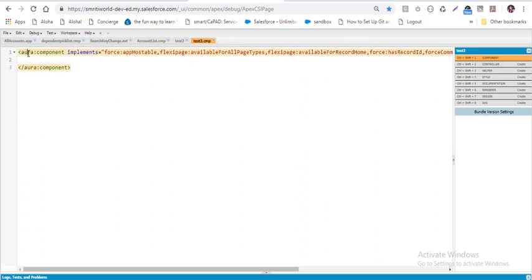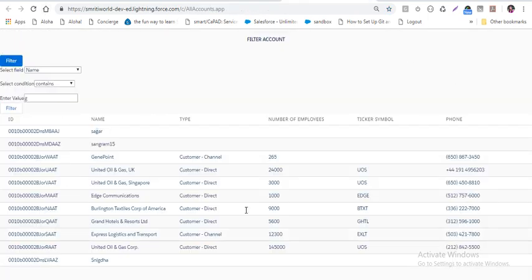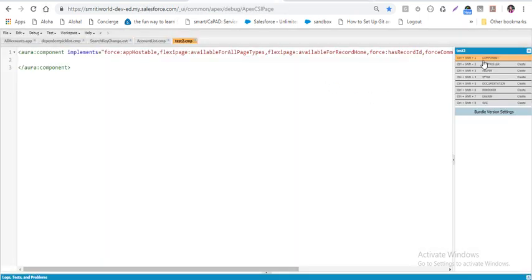Aura is an open source framework in which we can write whatever logic we want. The lightning component has 8 bundles. The first is the component, where we write HTML, CSS, and JavaScript — basically the look of it. If you want to see how the page looks, it is handled by the component.